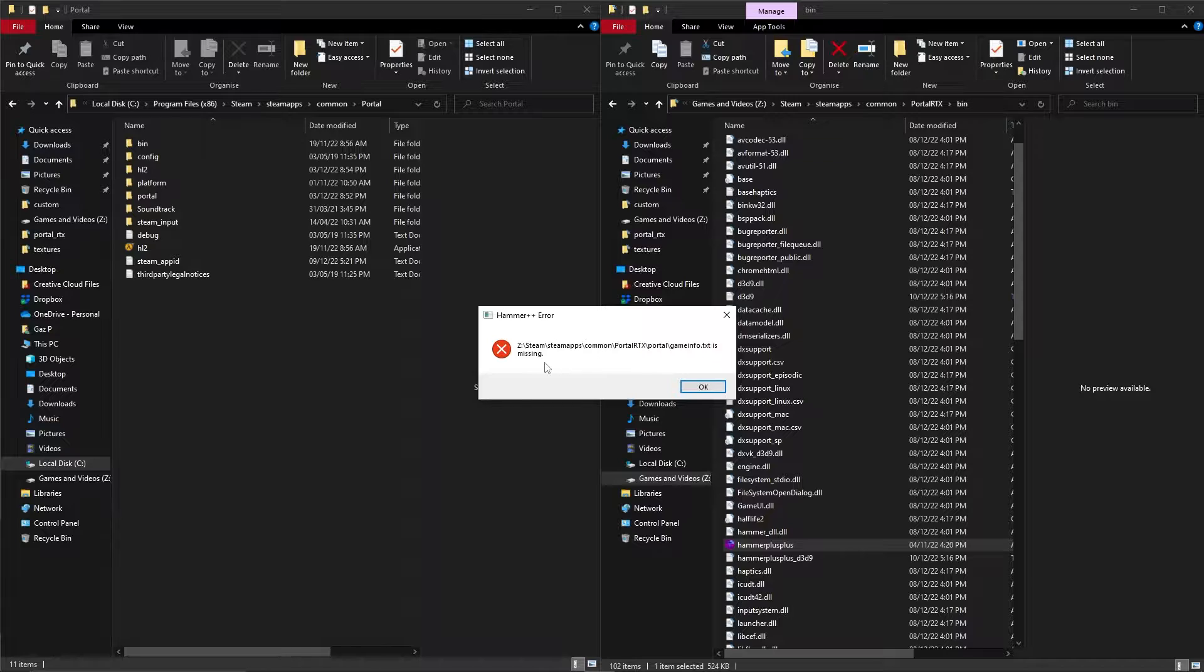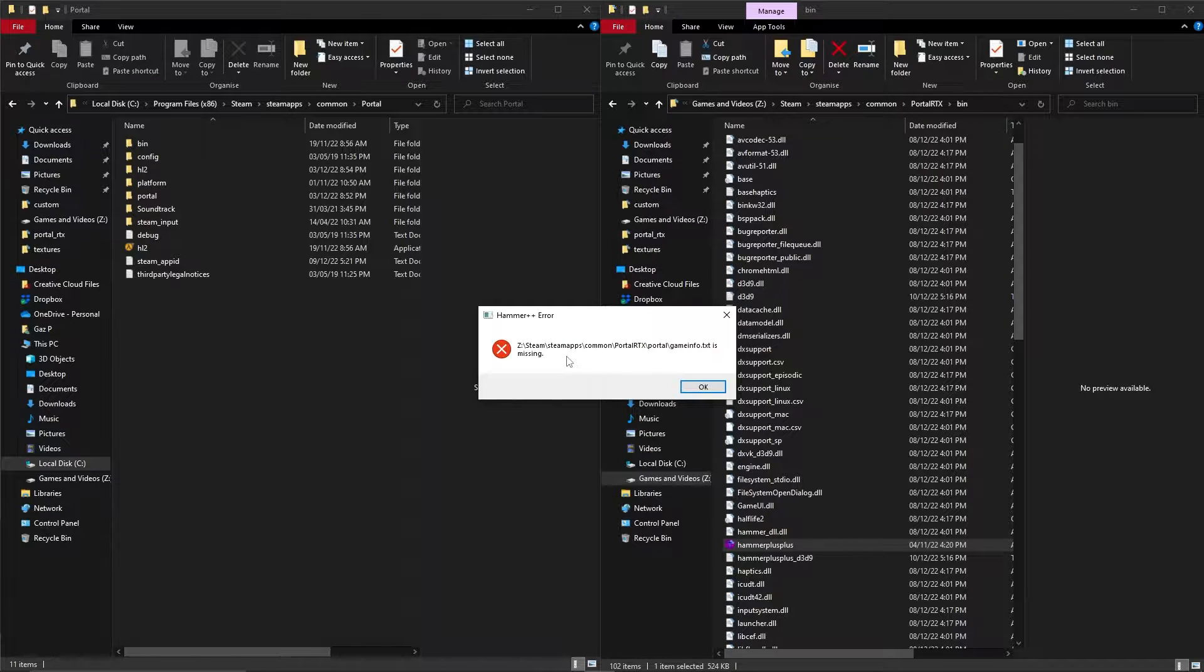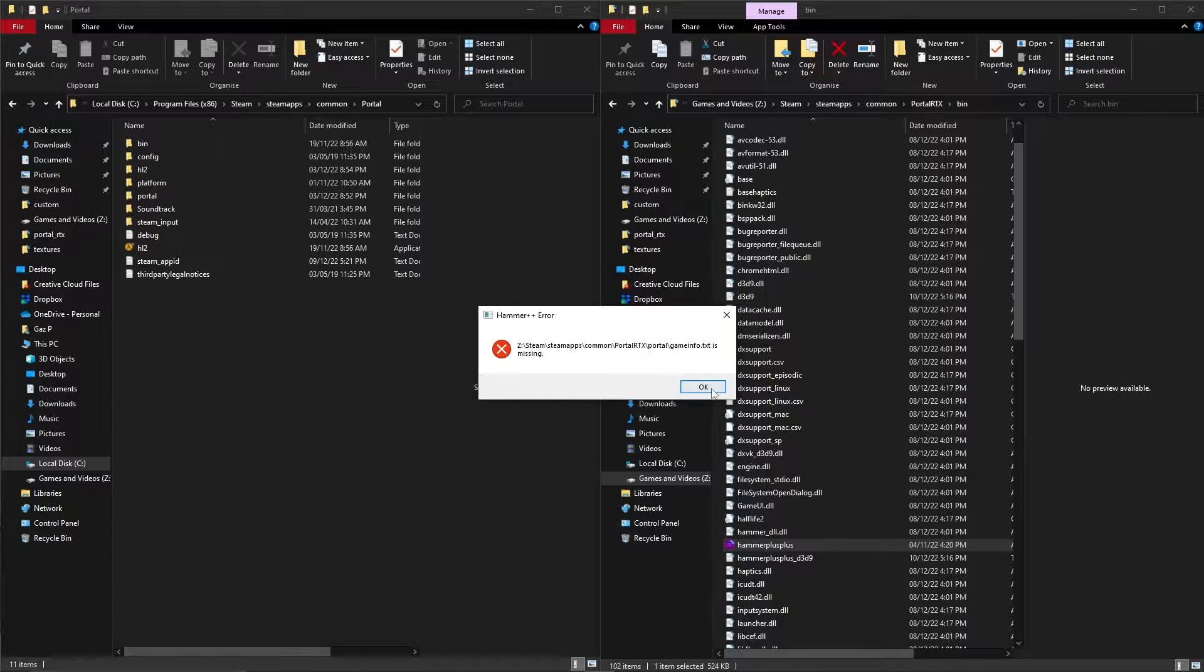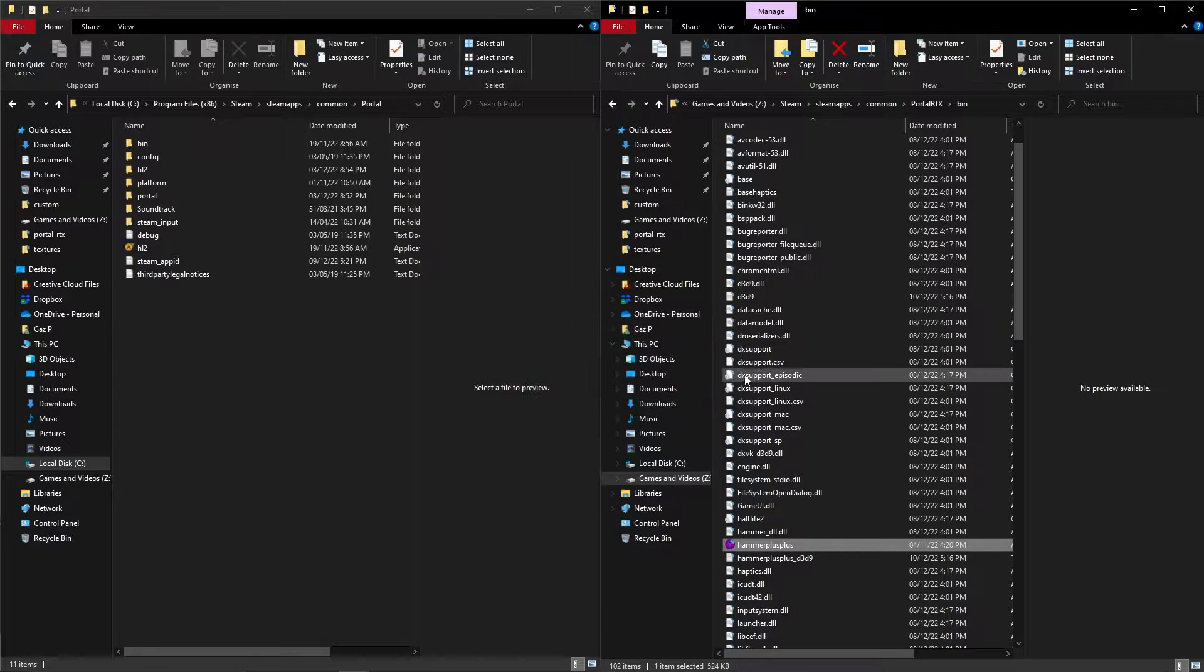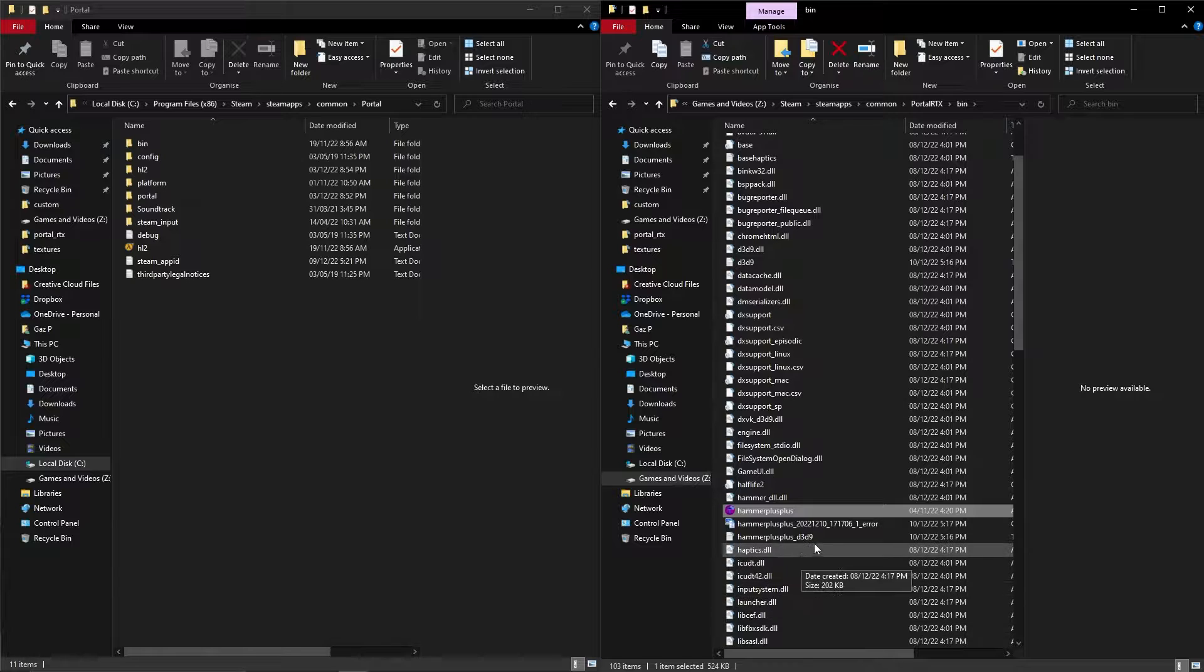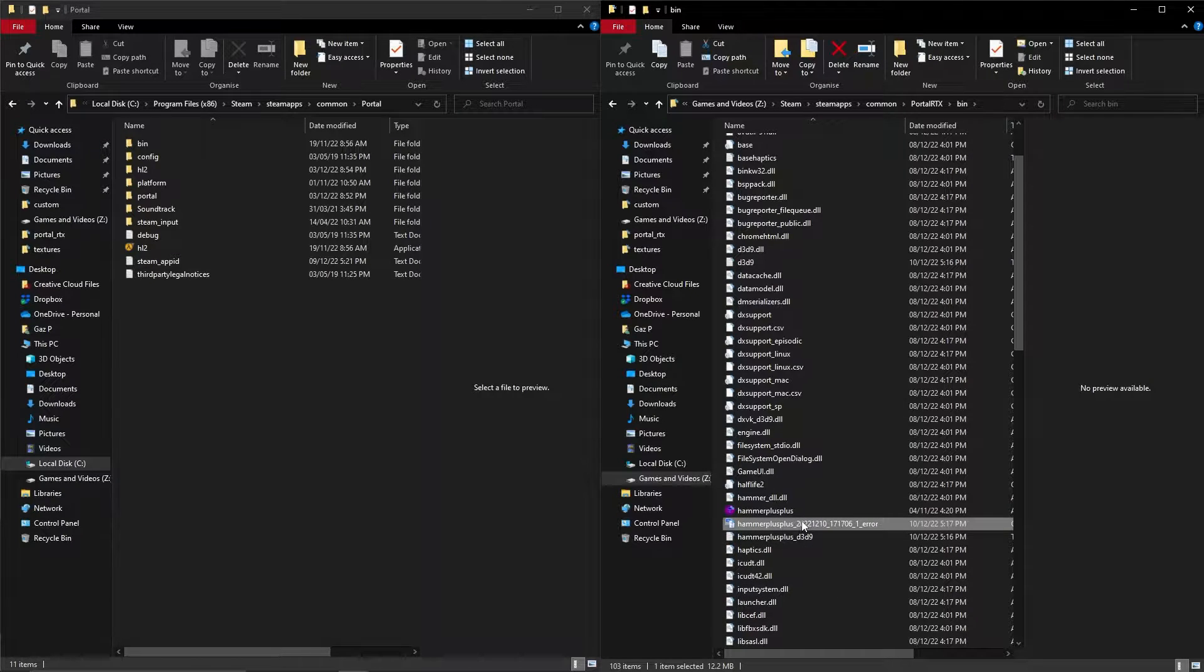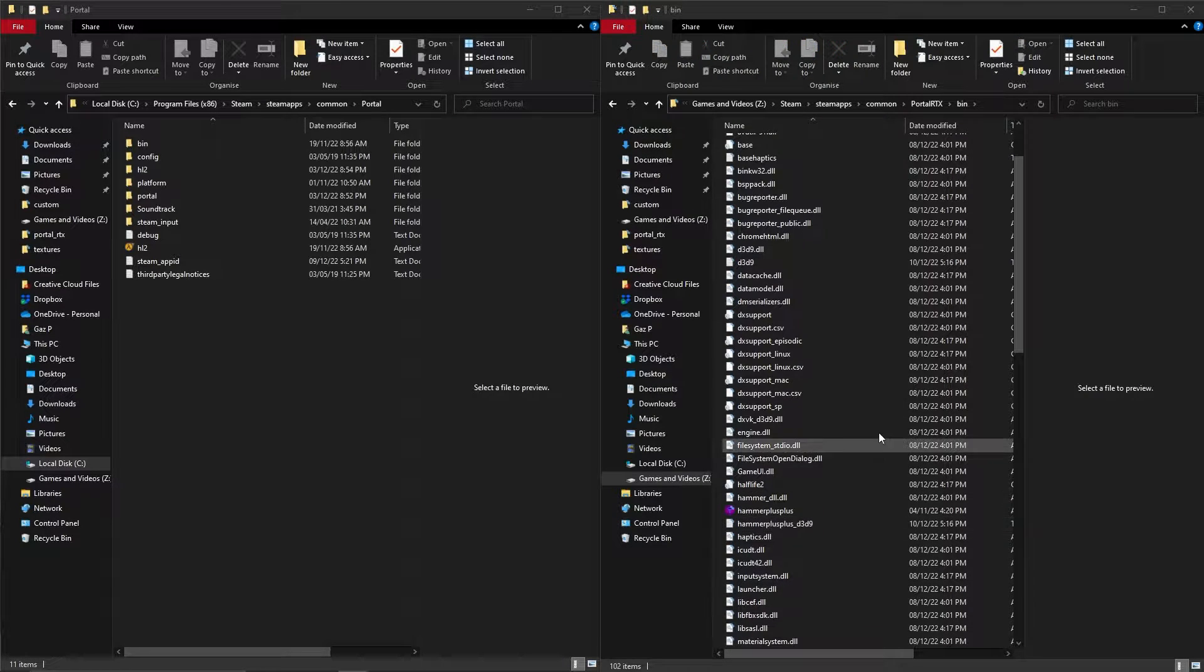It says it's missing when it isn't, and I believe it's because the Steam app ID is invalid. It doesn't recognize Portal RTX as a valid game for Hammer++ to launch, and then you get a crash dump file as well, which is not good.